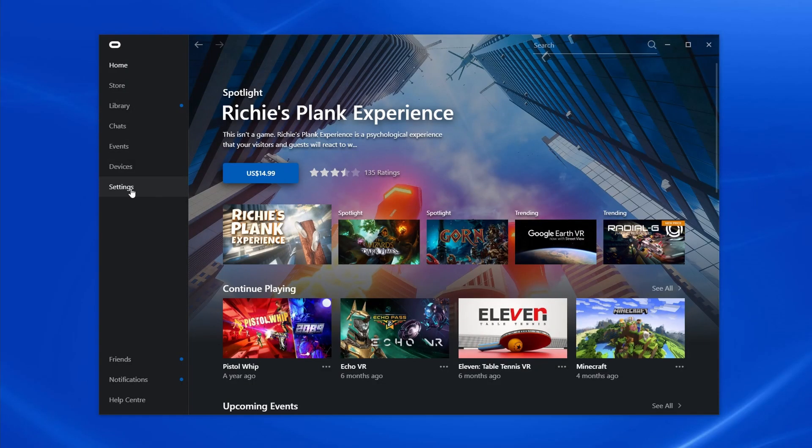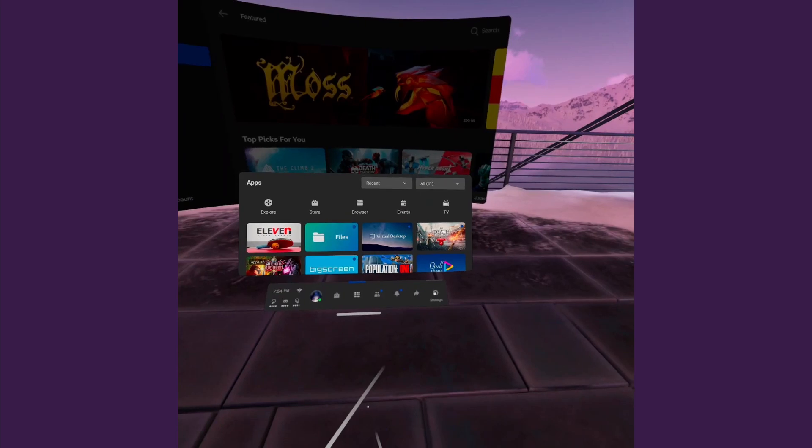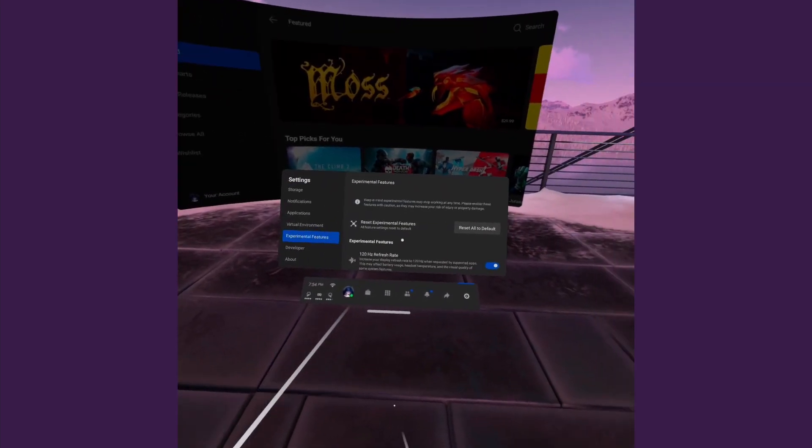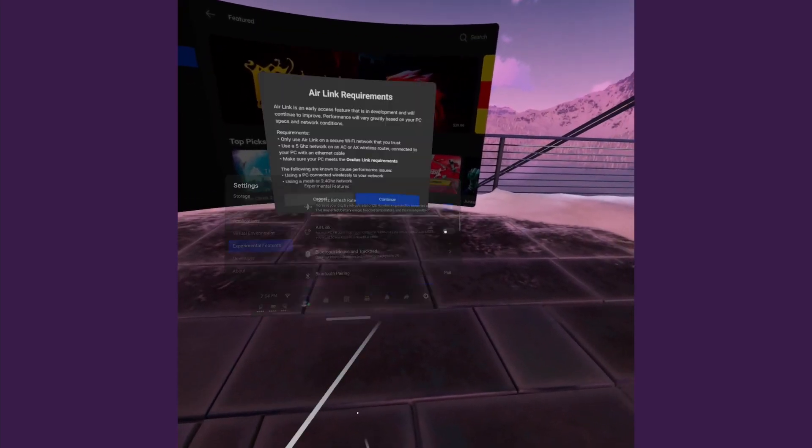So how easy are each of these to set up? It has to be Air Link that wins in the ease of setup department, which isn't really a surprise as Oculus have baked it into the firmware of the Quest headset itself. You will need version 28 of the firmware or higher. You literally only have to turn on a toggle in the beta settings in the Oculus app on your PC and in the experimental features section on your Quest headset, and you're pretty much done.